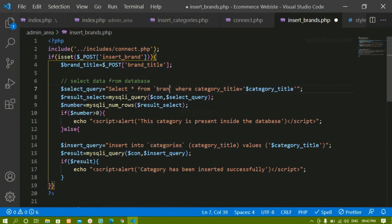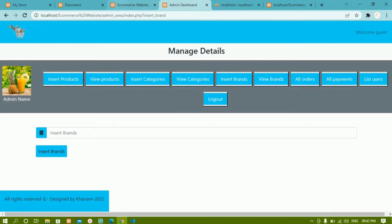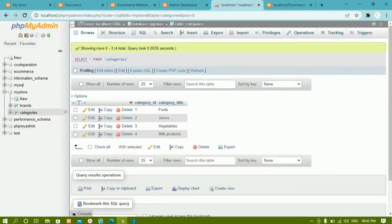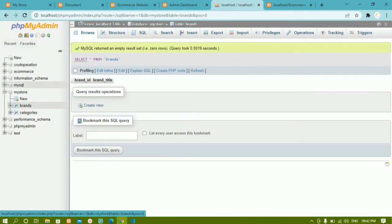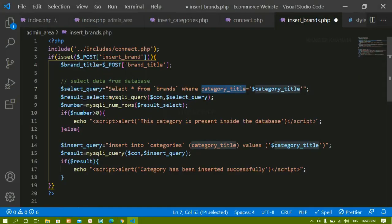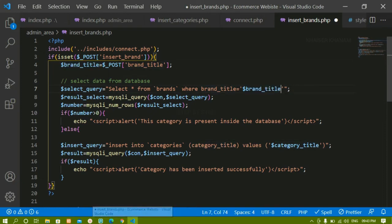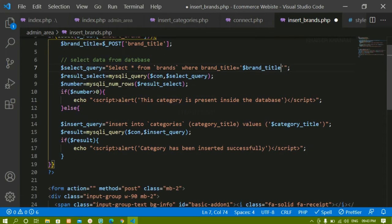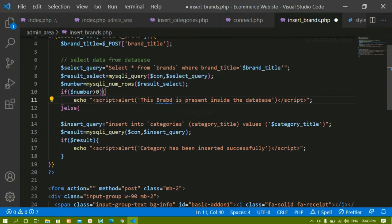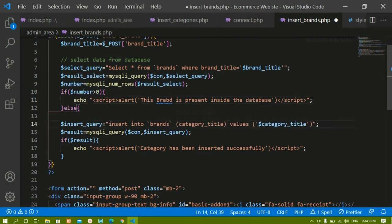I will write here brands. I am just doing basic changes — where my brand title, whatever column name I am having, that should exactly match. Inside the brands table I am having brand_title. I will copy this and paste it. Instead of category_title, I have to paste brand_title. I will also update the message to: this brand is present inside the database. Then insert into brands table.